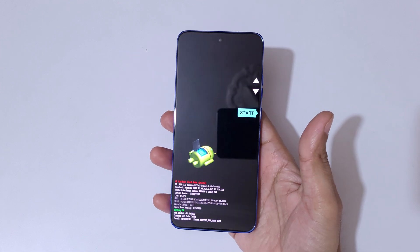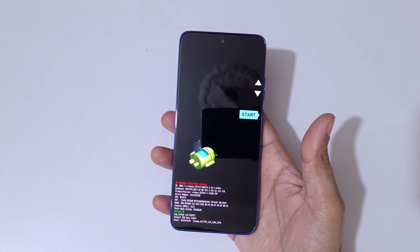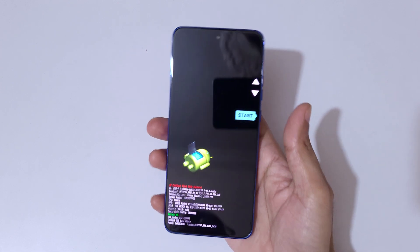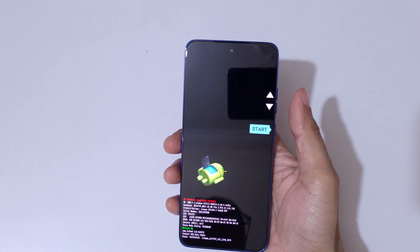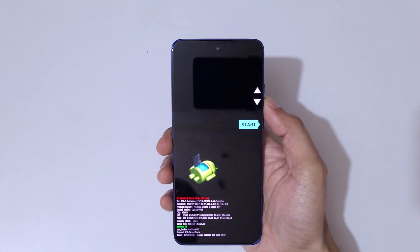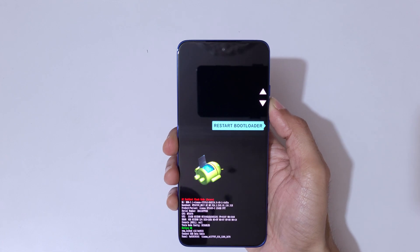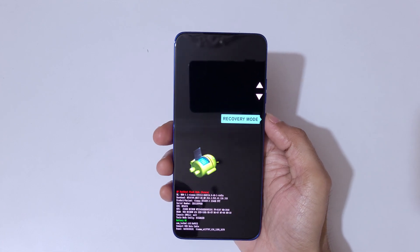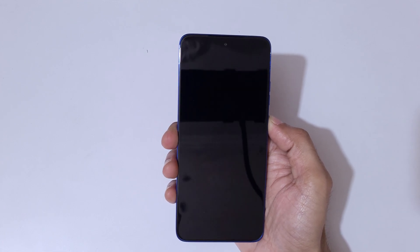Now release, and again press the volume down and power button together. You can see it will send you into Fastboot Flash Mode. Here, volume keys move up and down, and the power button confirms.